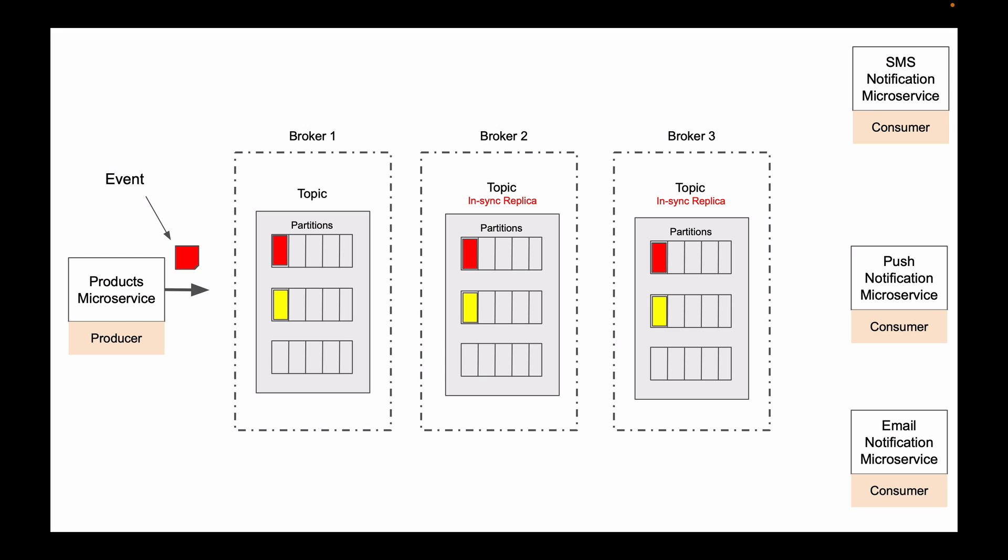So, Kafka topic is another very important element in Kafka architecture that you need to understand. You will see how topics work in detail in following lessons, because we will talk more about topics and topic partitions. But for now, just remember that topics store events.